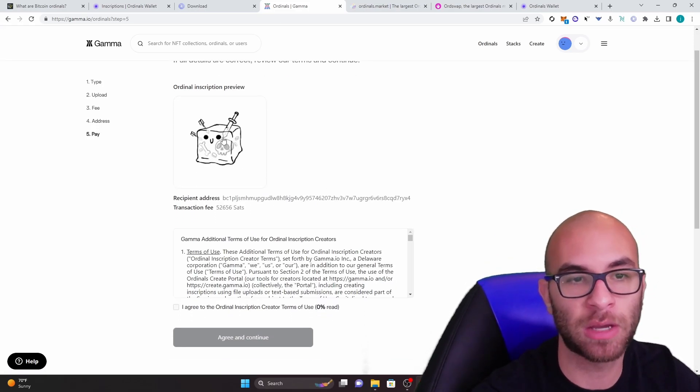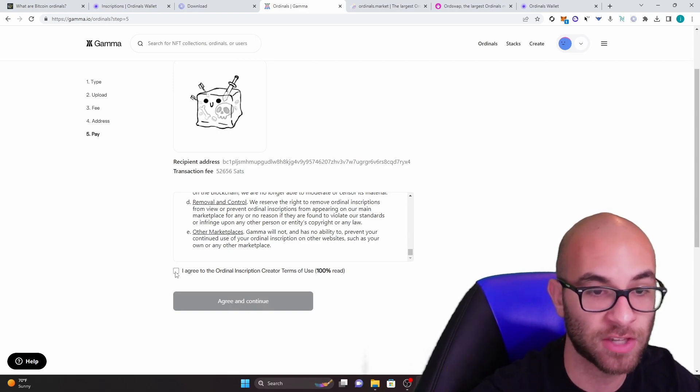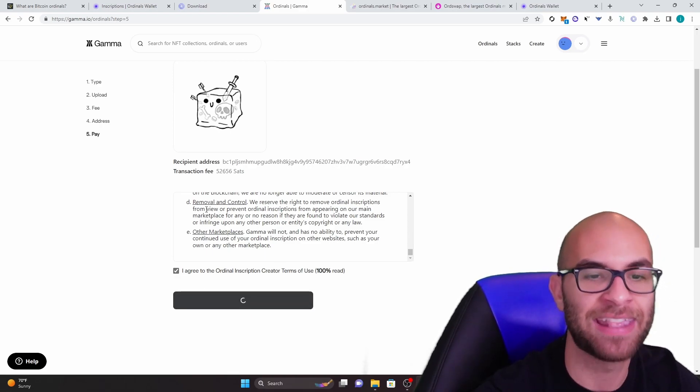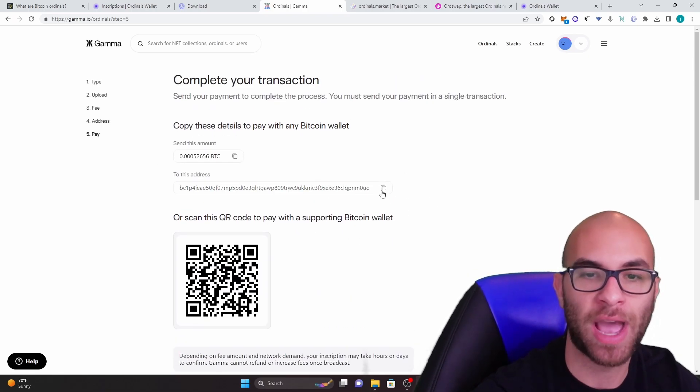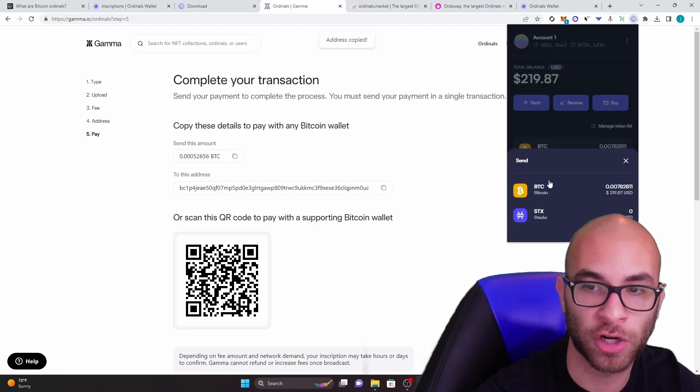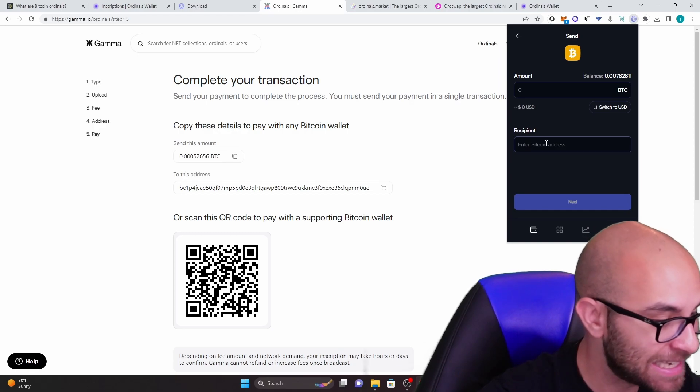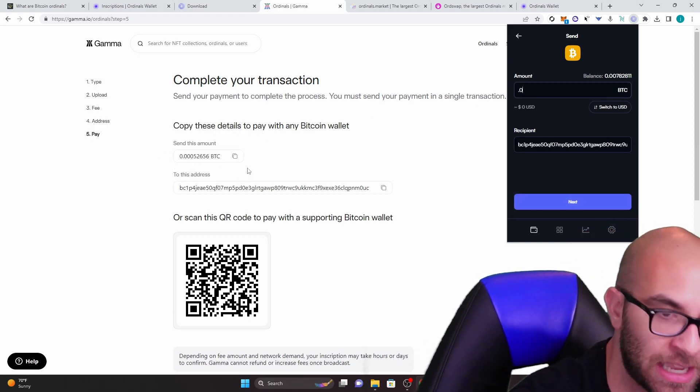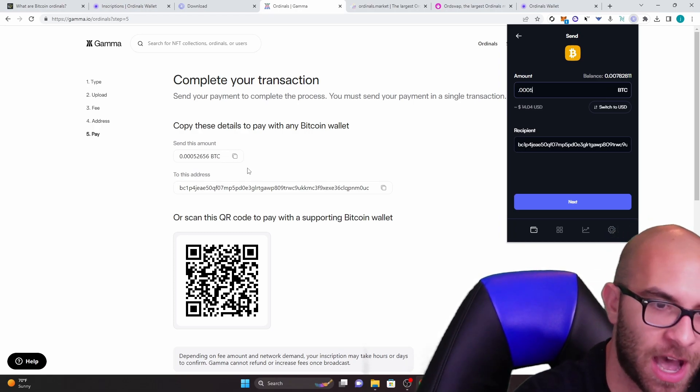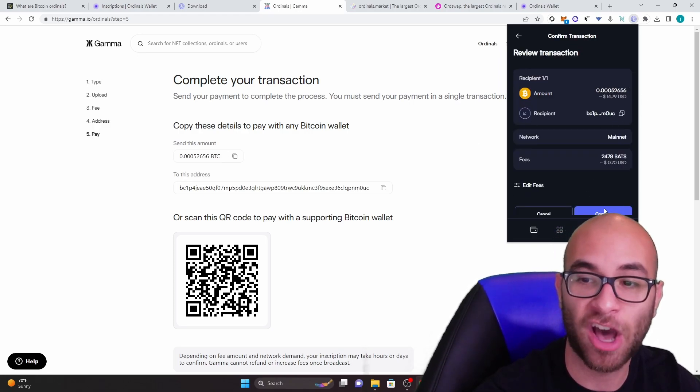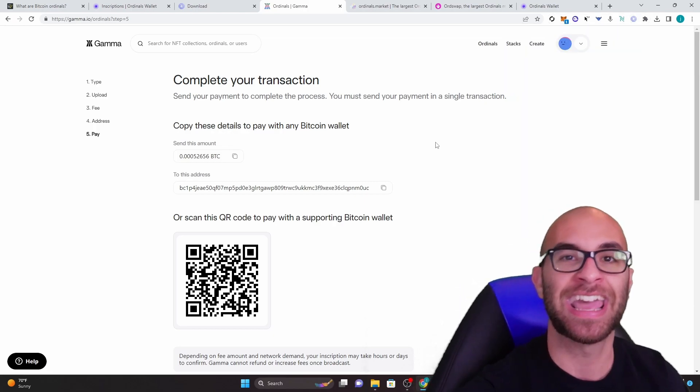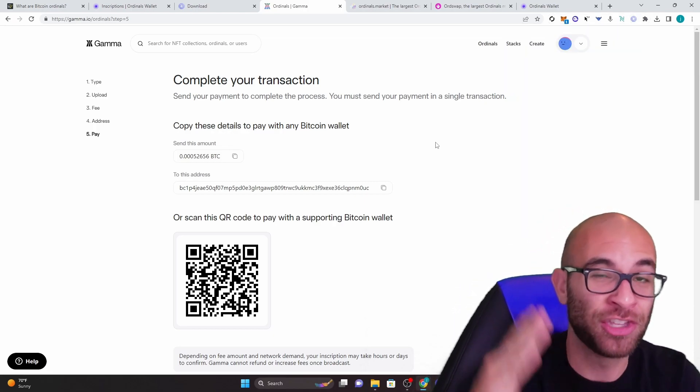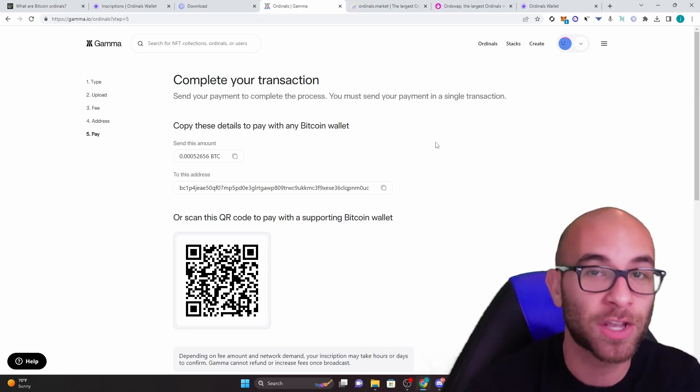Once that happens, you're going to be able to see the inscription that you're going to get. You have to scroll through this terms of service, agree to it, hit agree and continue. And then what's going to happen is it's going to pop up with this transaction. You have to copy this address exactly, go to send over here, send your Bitcoin, paste in that address, and then you have to type in this amount exactly. So you would do 0.0052656. And then when you hit next, you'll be able to get a rundown. And when you hit confirm, it'll actually confirm that transaction. And then a couple hours later, you'll be able to get your ordinal.